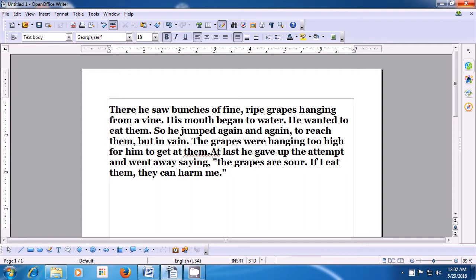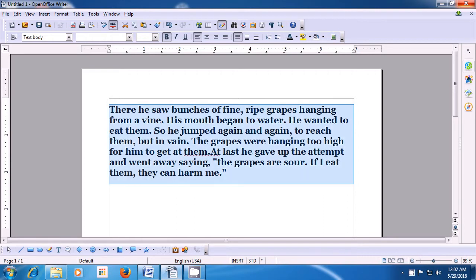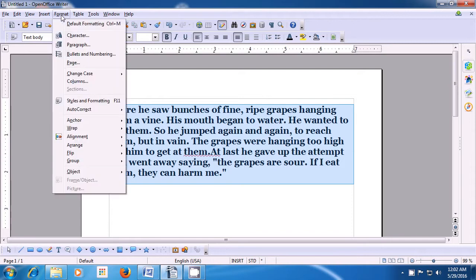To change the font type, we need to first select our paragraph. Go ahead and select the paragraph by any of the methods that you have learned. Once you have selected it, take the pointer to the format option of the menu bar and left click with your mouse or touchpad. From the options that open, click on the character option.